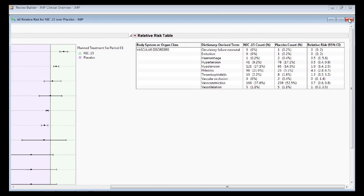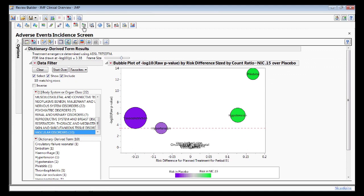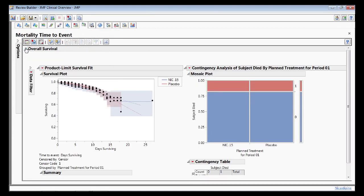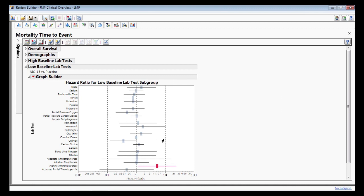Time-to-event analysis with overall survival curves and hazard plots by demographic or derived patient populations.